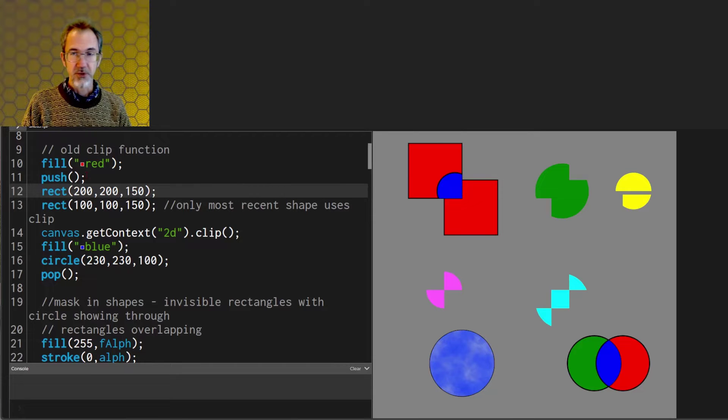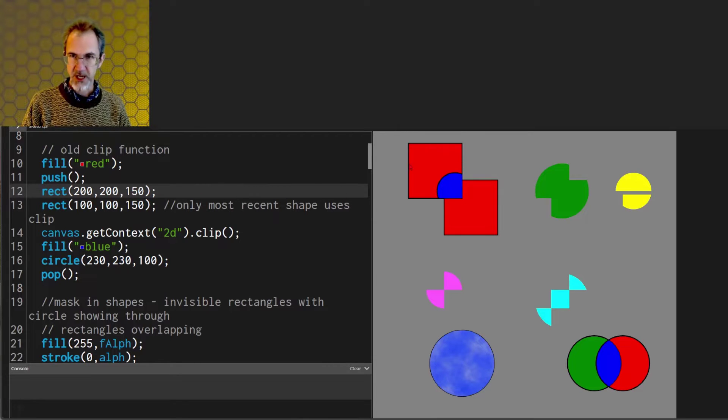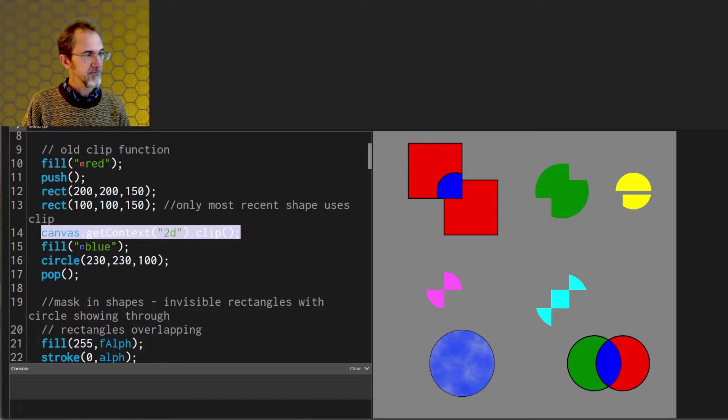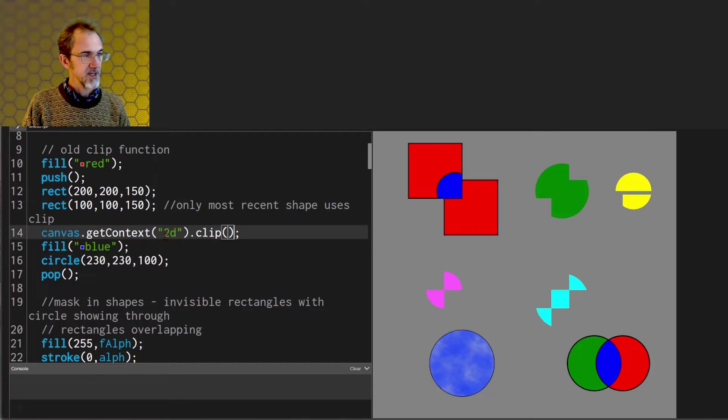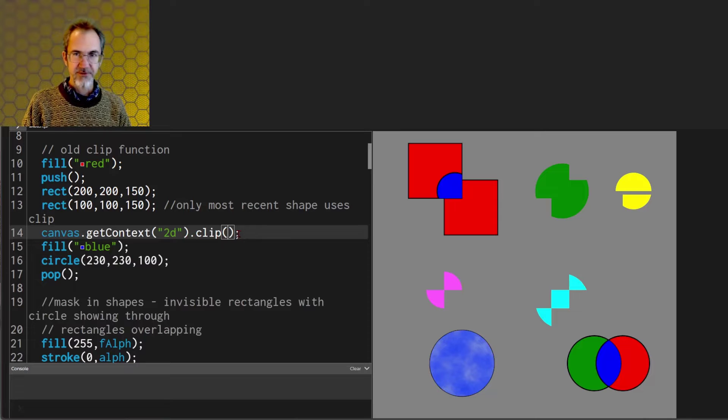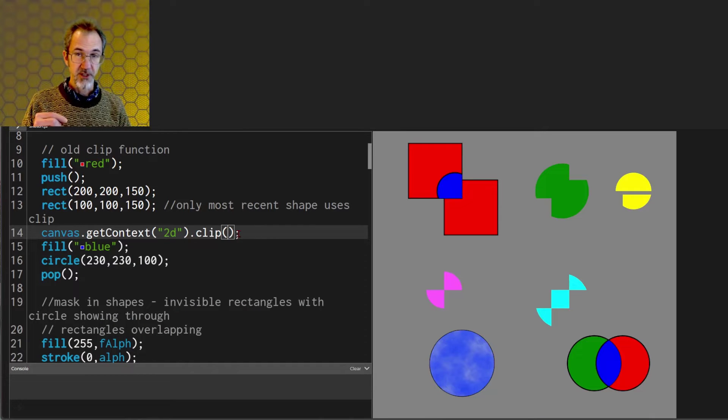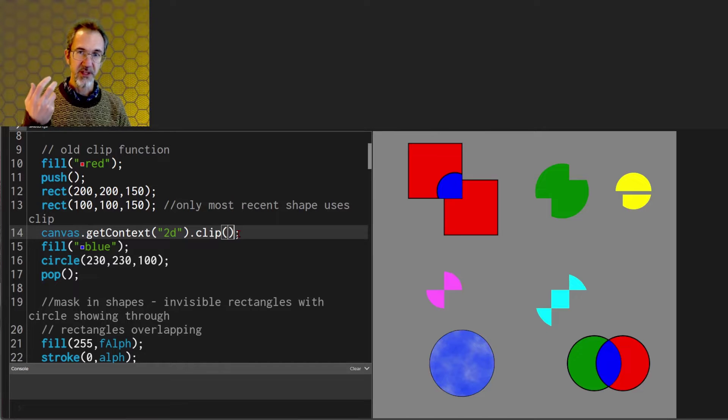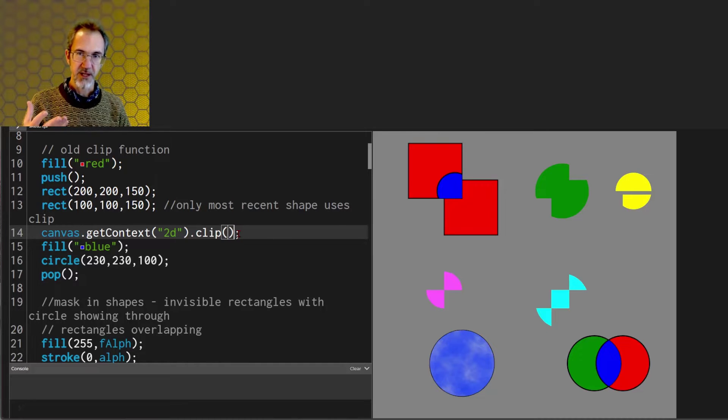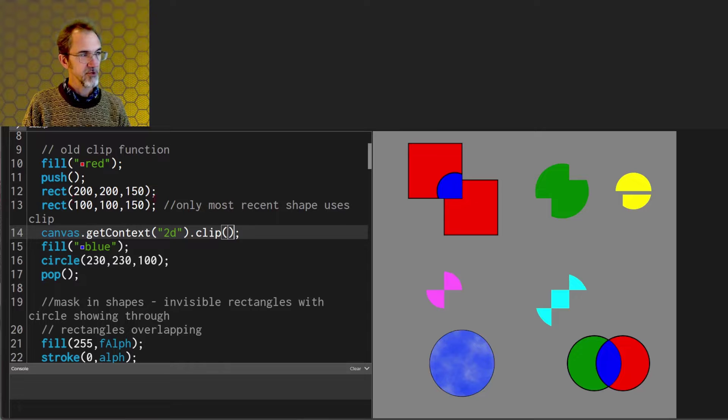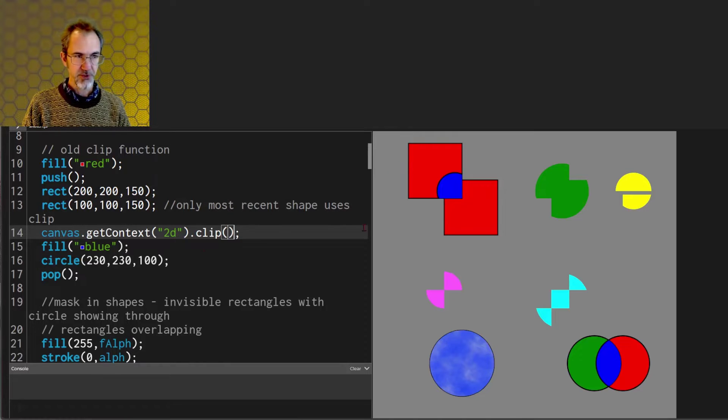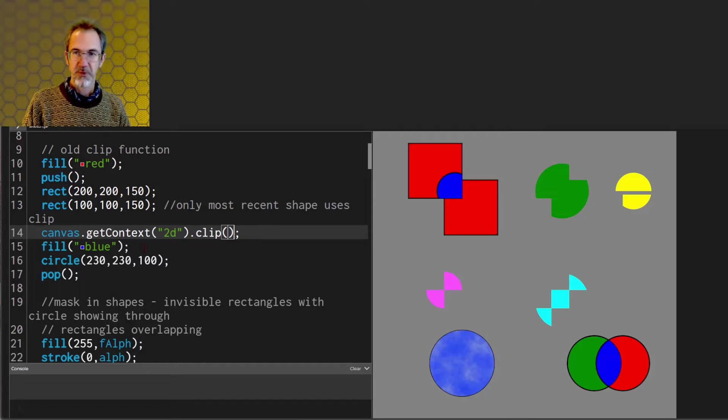What you would do is you make a shape and then call this clip function canvas.getContext('2d').clip and after you call that clip function anything that's drawn after that is going to be within that shape and not outside of that shape. So you can see here I've drawn a red rectangle and then after clip function I made a blue circle and it only appears in here.